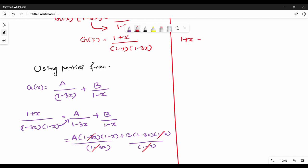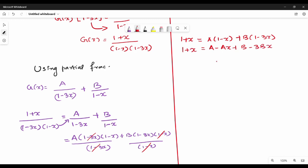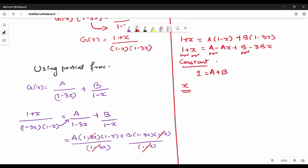Expanding: 1 plus x equals A times 1 minus x plus B times 1 minus 3x, which gives A plus B minus Ax minus 3Bx. Comparing constant coefficients on both sides: LHS constant is 1, RHS constant is A plus B, so A plus B equals 1. Comparing coefficients of x: LHS is 1, RHS is minus A minus 3B, so 1 equals minus A minus 3B.